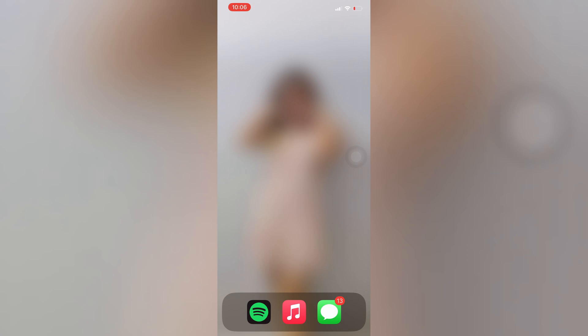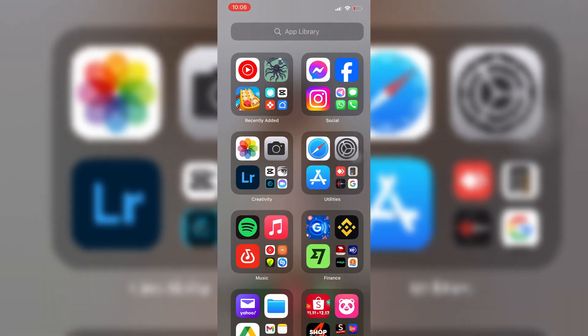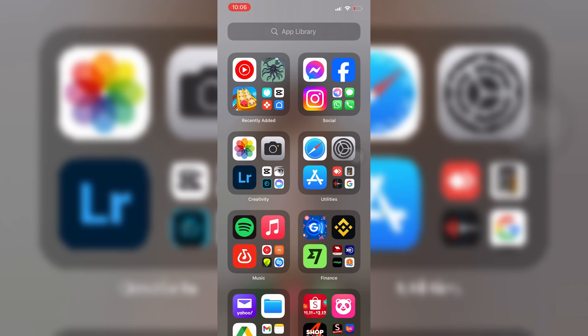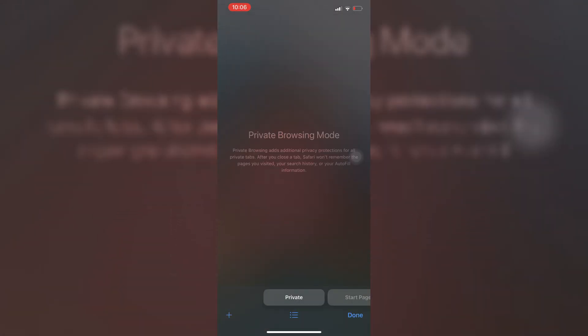So the first thing that we're going to do is we're going to open our mobile browser real quick. In this case, we're going to use Safari since I'm using an iOS device.